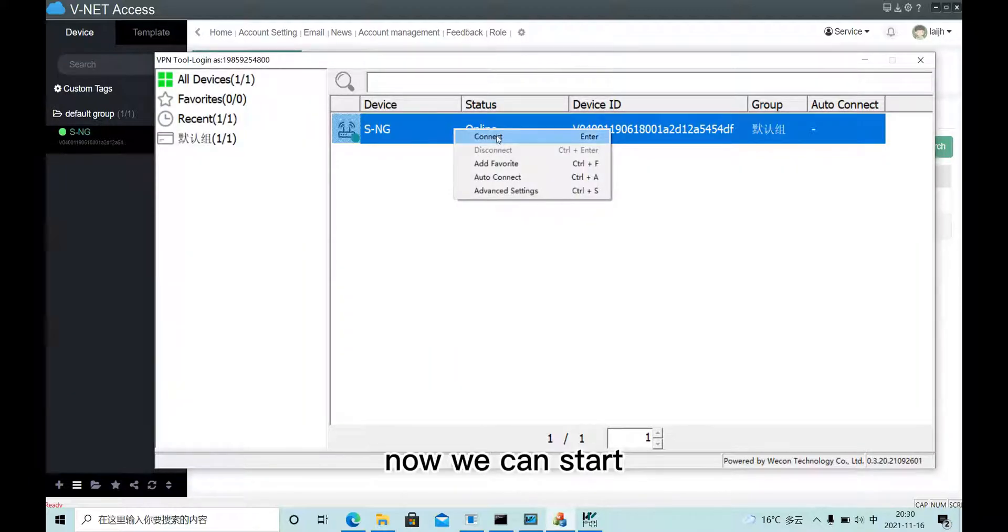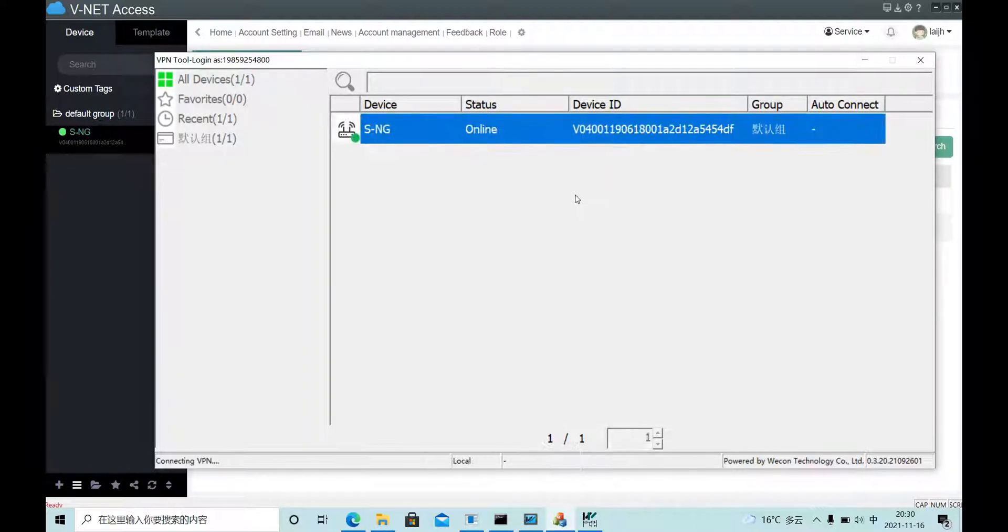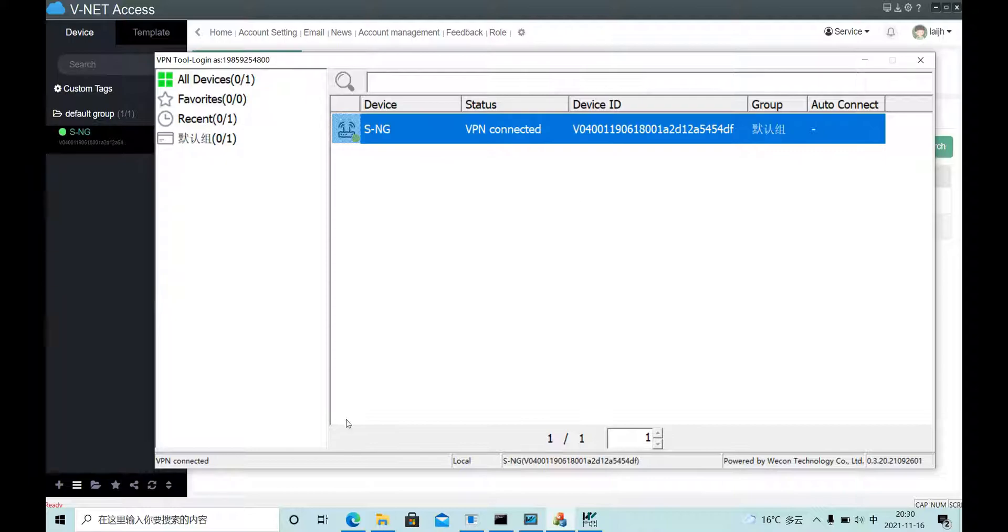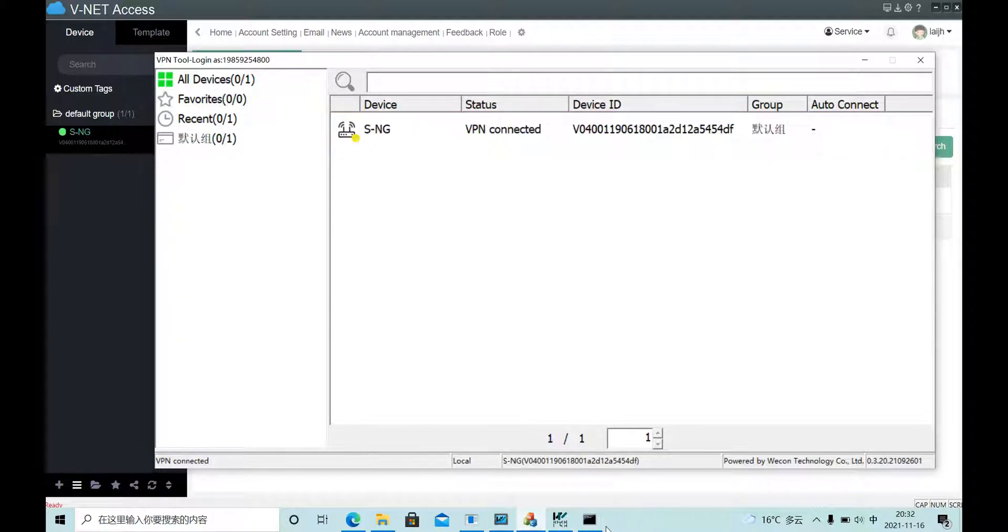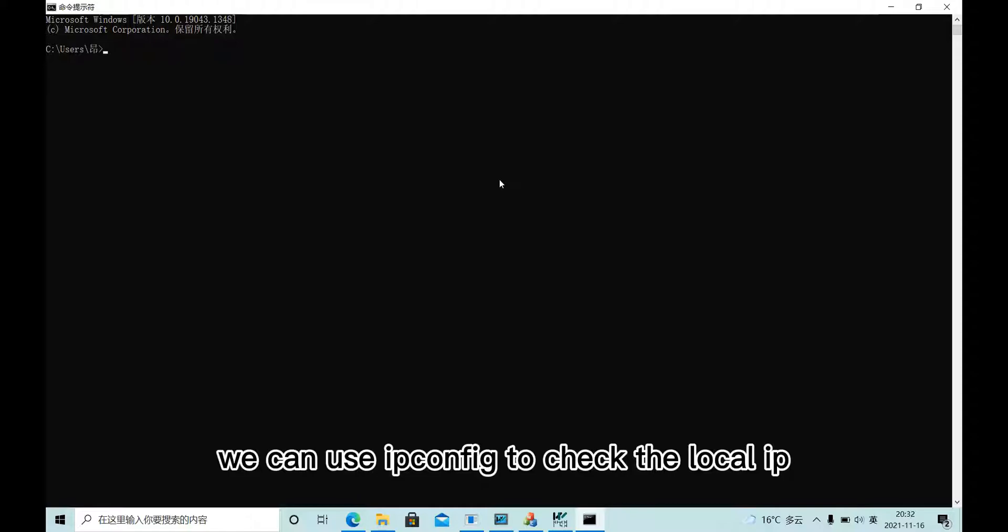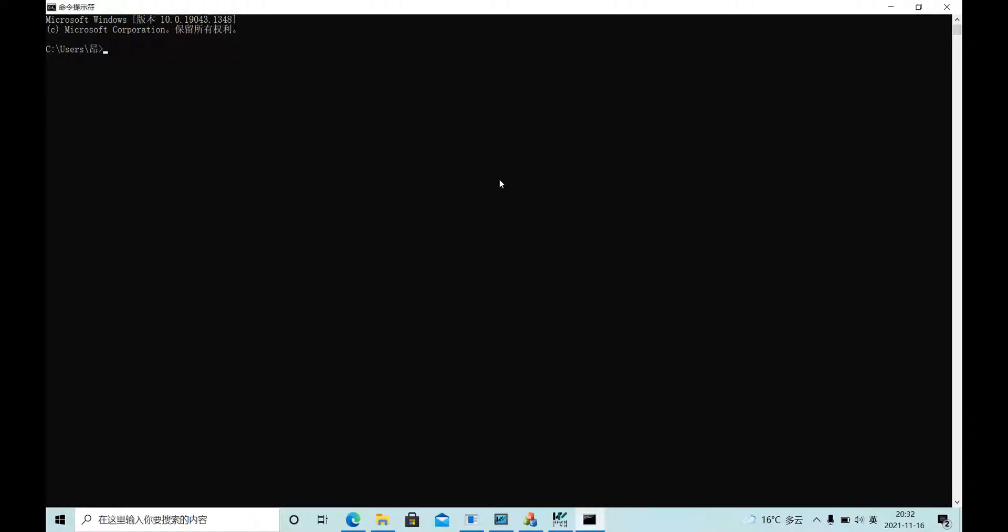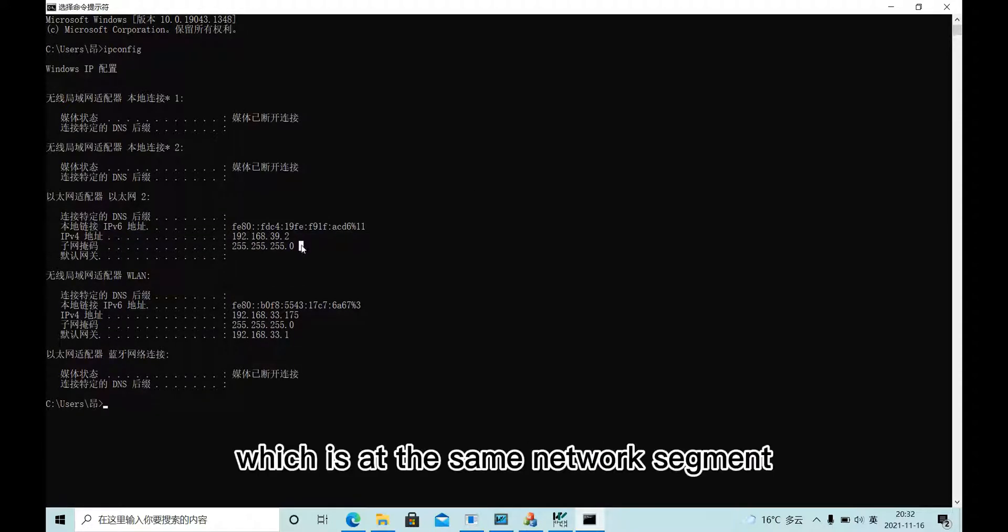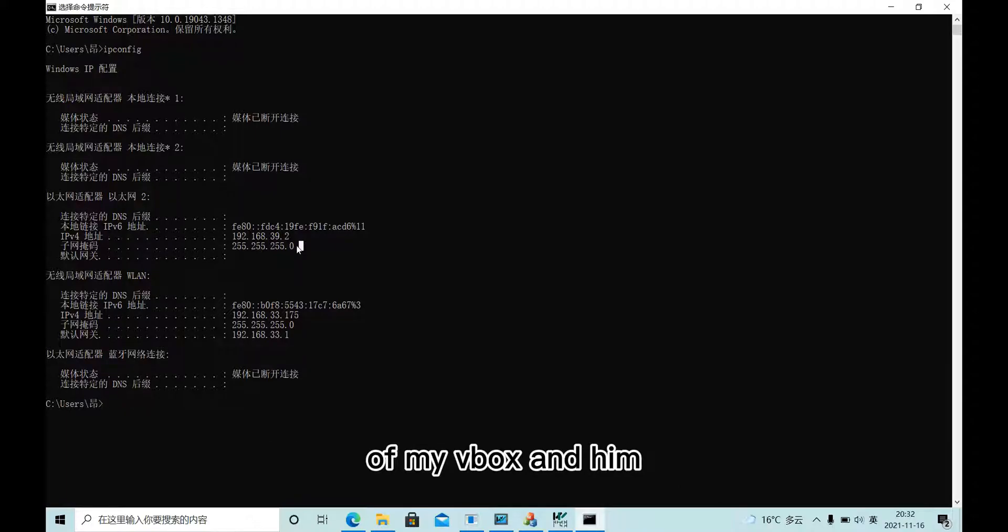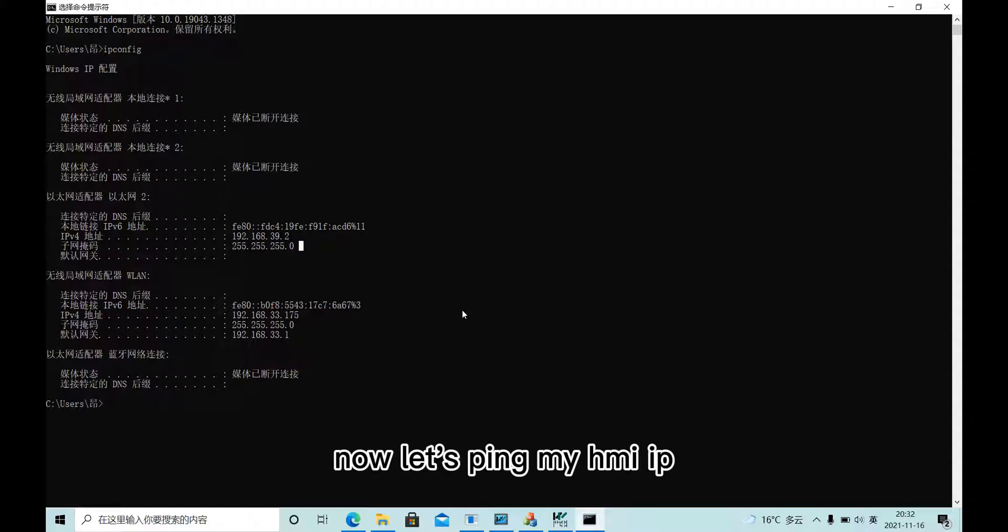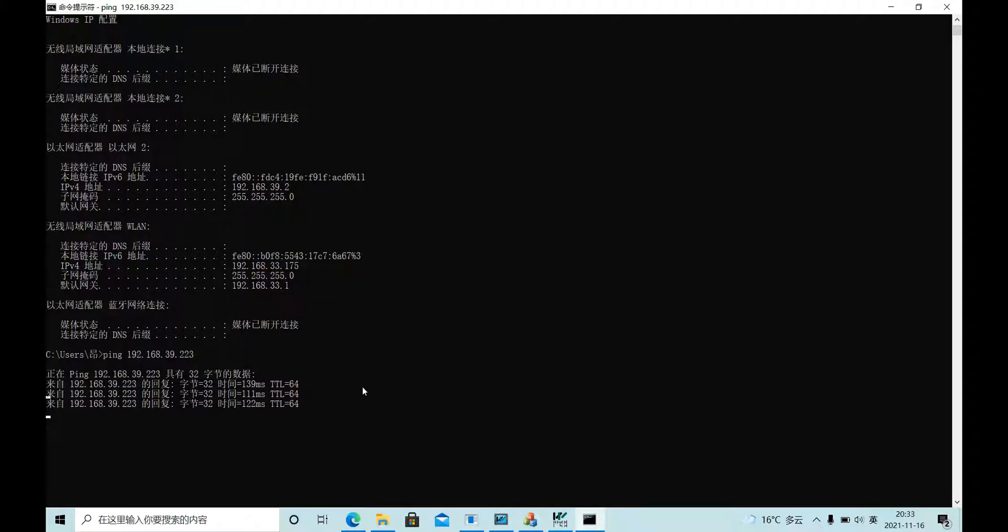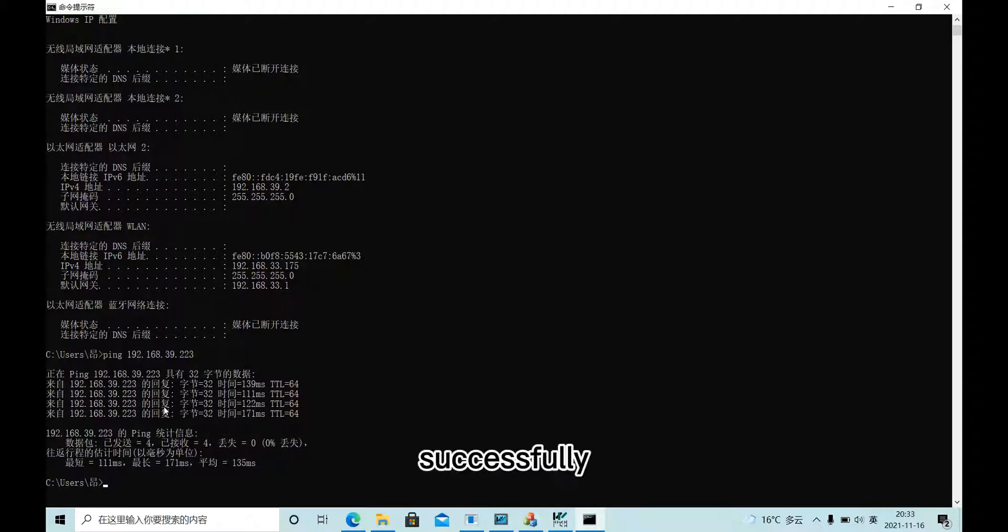Now we can start connecting. We can use IP config to check the local IP. This is my local IP, which is in the same network segment as my Wibox and HMI. Now let's ping my HMI IP. Successfully.